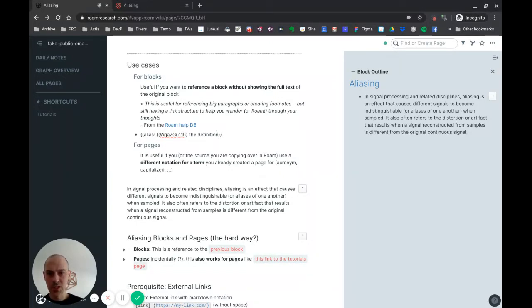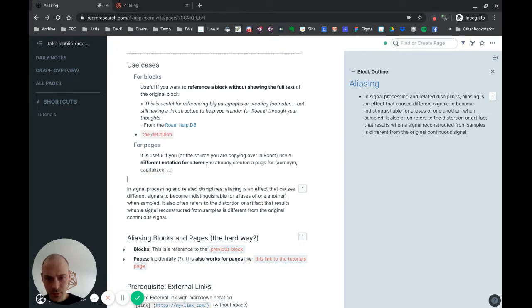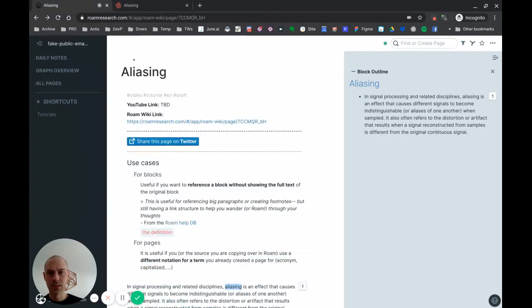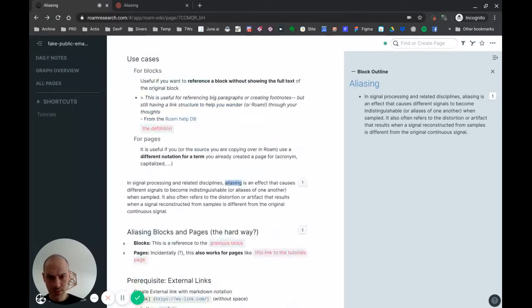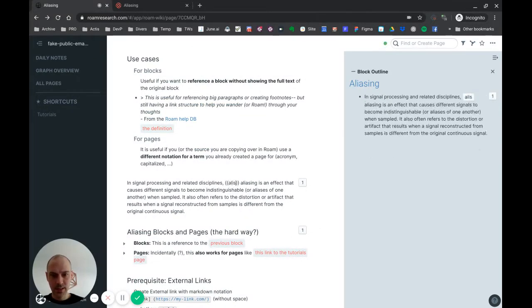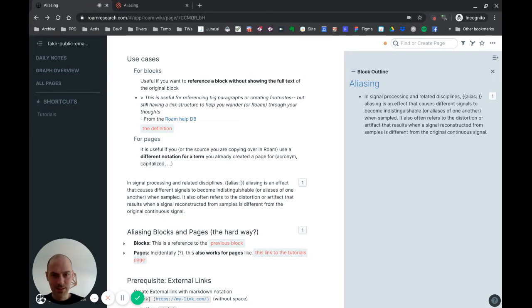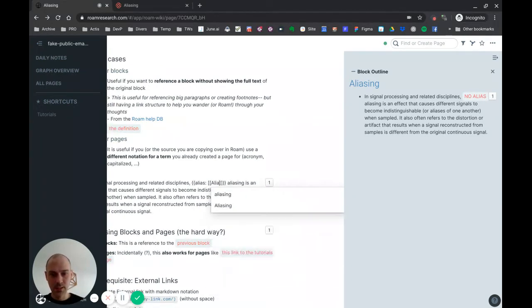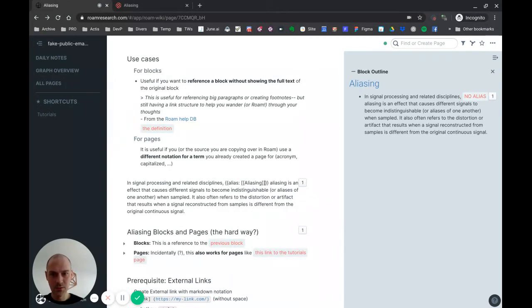And it's the exact same way for pages. So let's say I have this word 'aliasing' and I want to link to this page right here. What I can do is I just enter that here again - double curly brackets, and 'alias' colon. Then I'll use the page notation, so double brackets, and start typing 'Aliasing' with capital A this time because I want to link to this page.